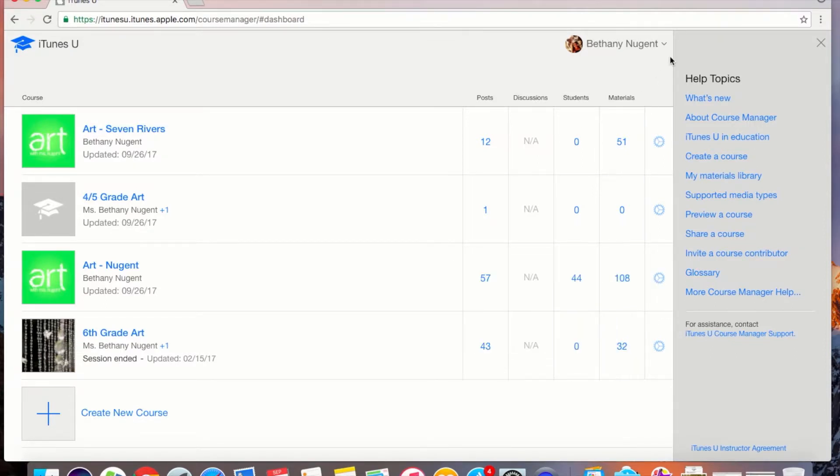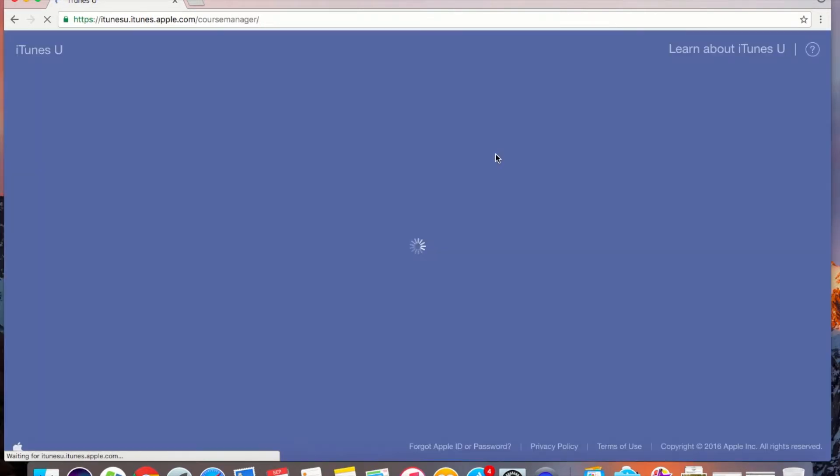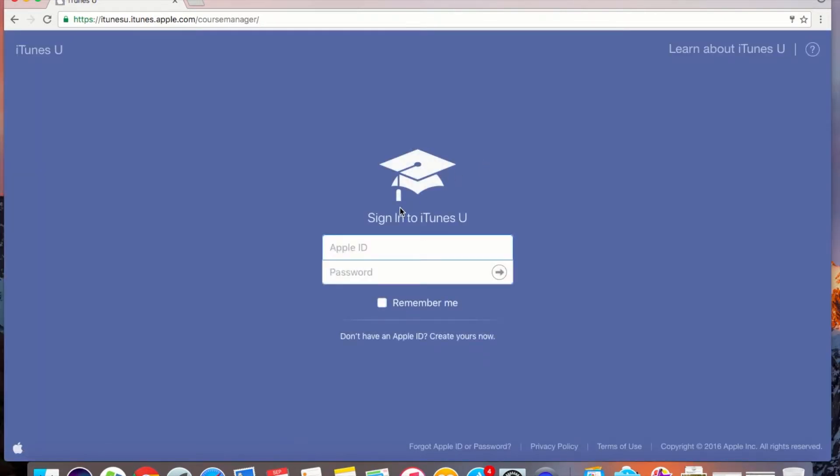It says that my copy has sent so I am now going to log out of this account and log into my other account. This time when I log in I will make sure to use my new managed Apple ID.